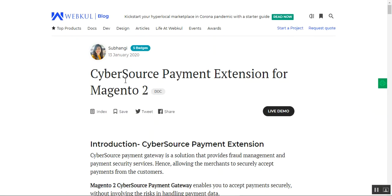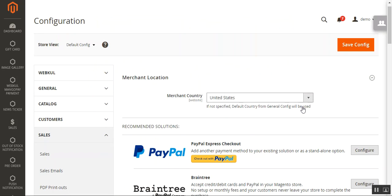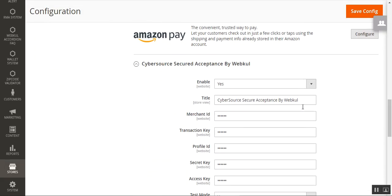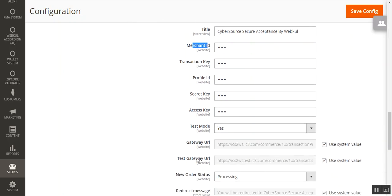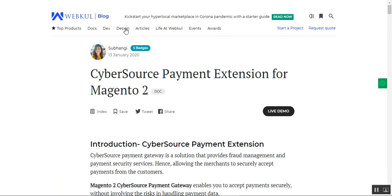That covers the Cybersource payment extension for the Magento 2 platform. For the configuration keys and URLs — the Merchant ID, Transaction Key, Profile ID, Secret Key, Access Key, Test Gateway URL, and main Gateway URL — check our user guide. I'll add the link in the description. If you have any questions, queries, or suggestions regarding this plugin, you can reach us at support@webkool.com or raise a ticket at webkool.uvs.com. Thanks for watching and have a great day.